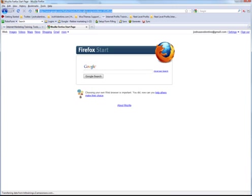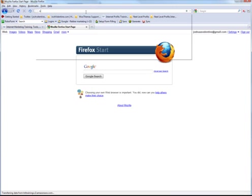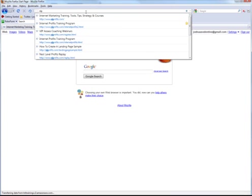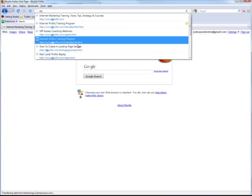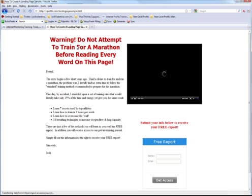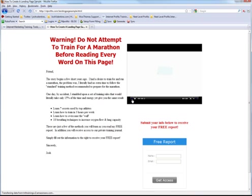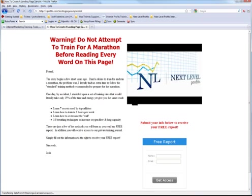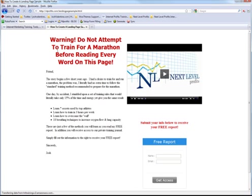So now what we're going to do is we're going to jump right online here. We're going to go right on, and I'm going to show you that it's in real time. It's hosted live. So here I am on the Internet. Let's go to NL Profits Landing Page Sample, and there it is. That's the page we just created. Warning. Do not attempt to train for a marathon before reading every word on this page.